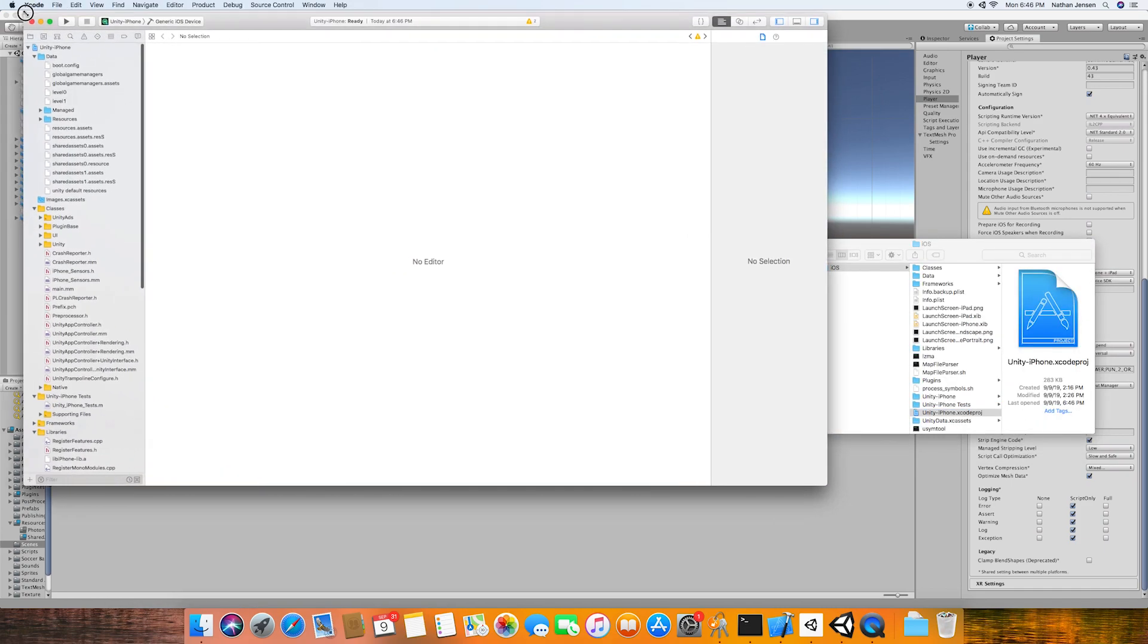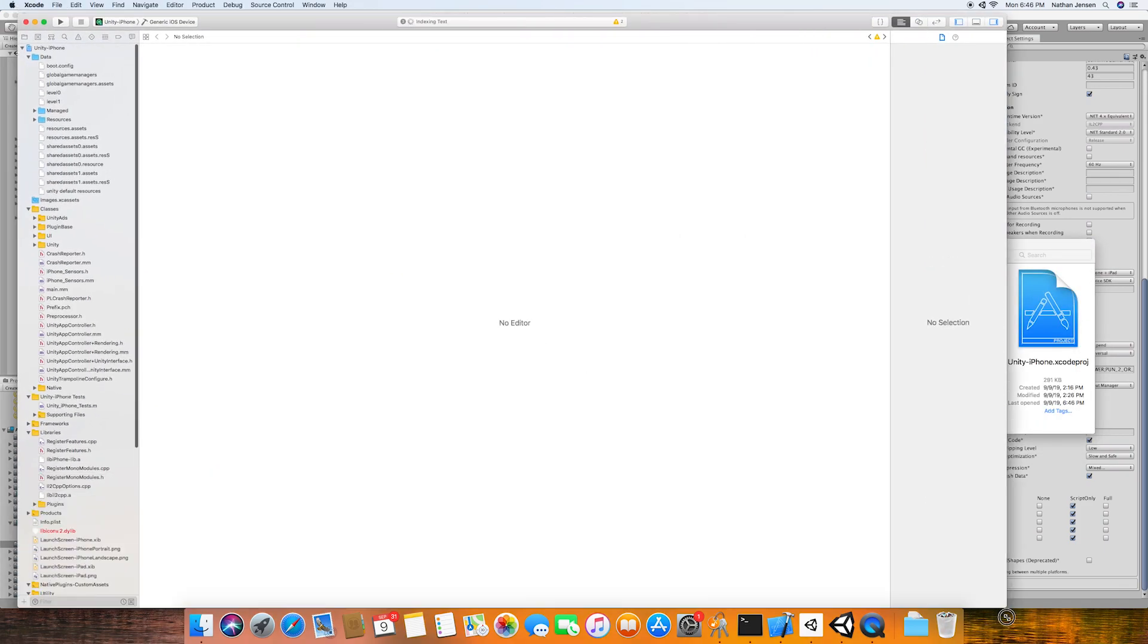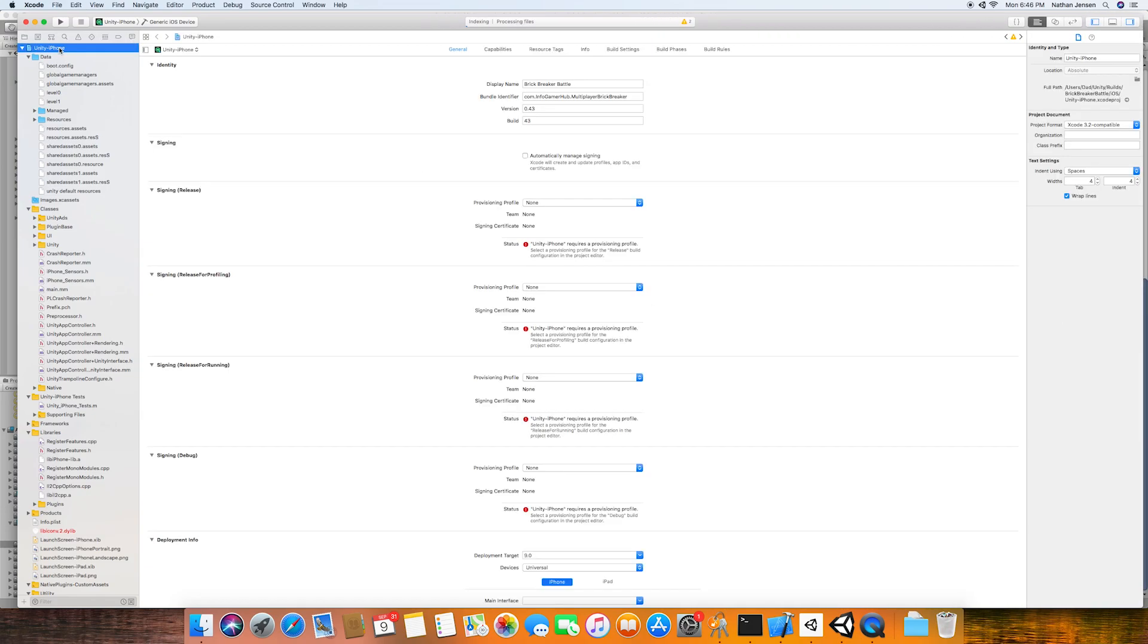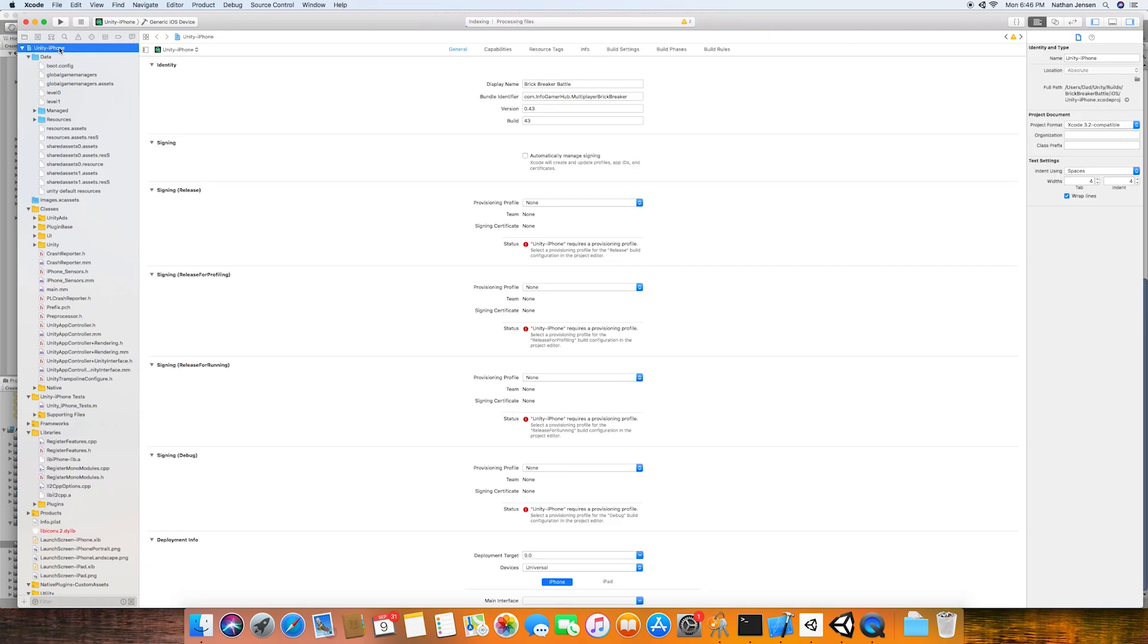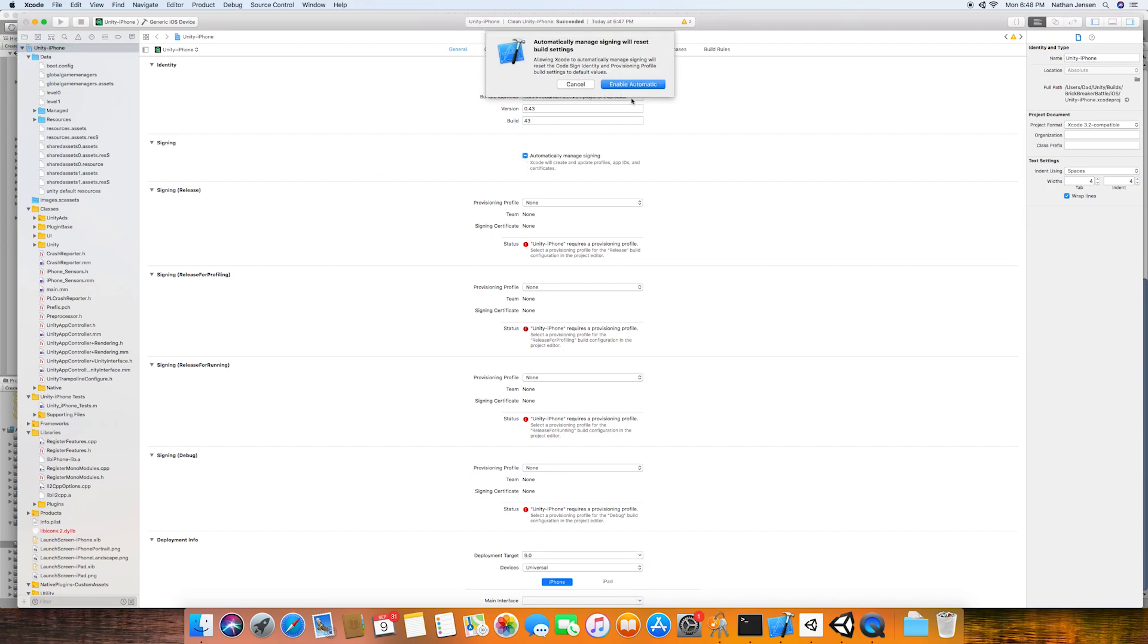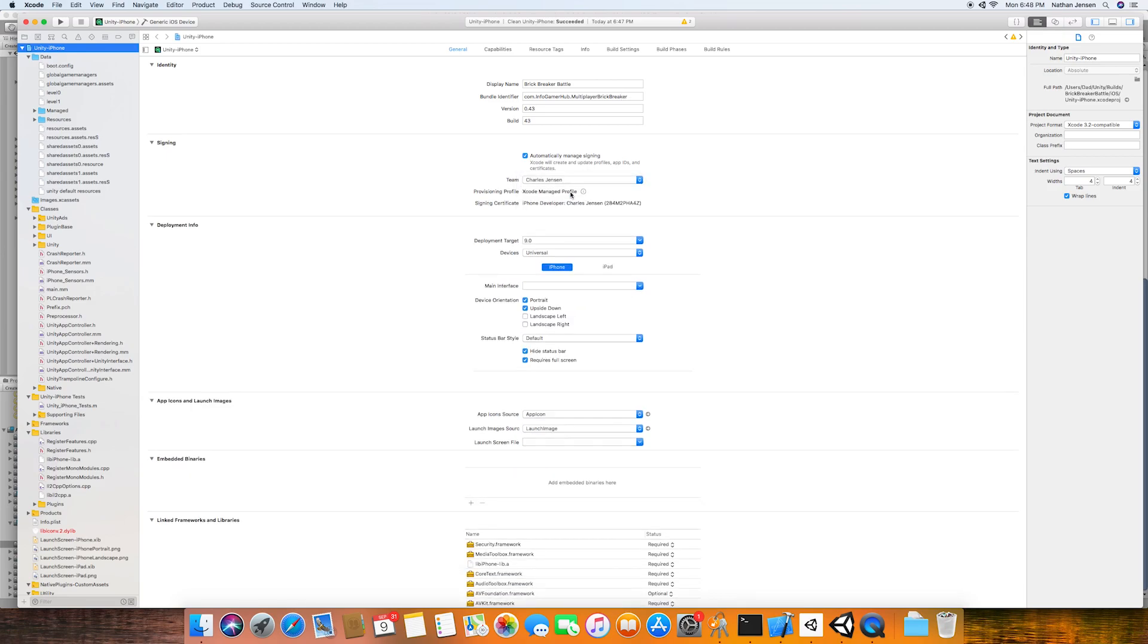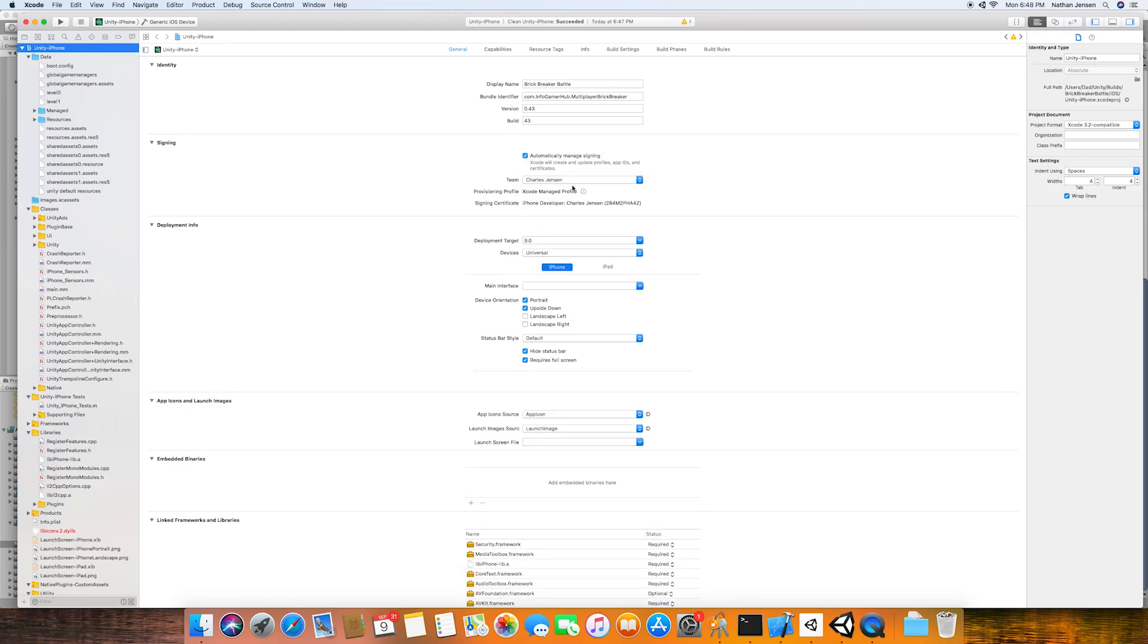Once it's opened, we want to click on our project in the left-hand column. This will open up the general tab. And in here, we need to set up our app signing. So I'm going to enable automatically manage signing. And then I'm going to select our provisioning profile. This will remove all of these errors I was receiving.